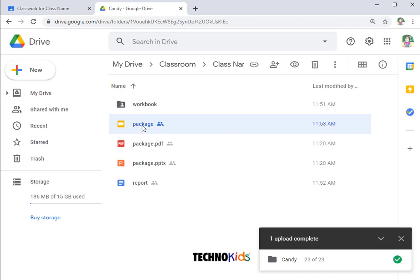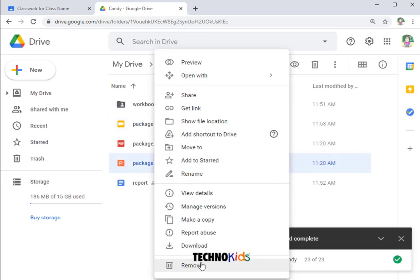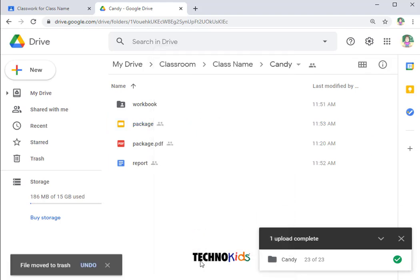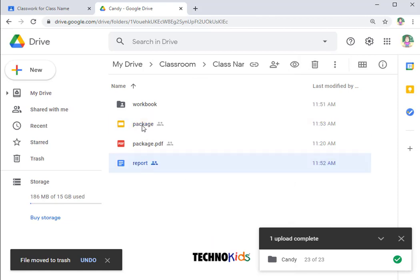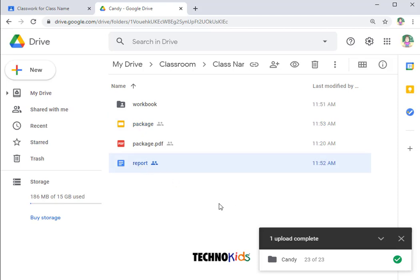I have the new Google package and I have this one. I'm going to delete the TechnoKids one. And now the templates I'm going to share with students are native Google format. And now I am ready to create my assignments.